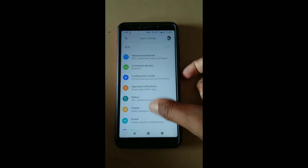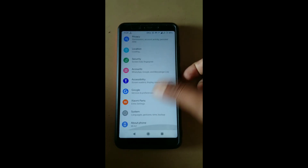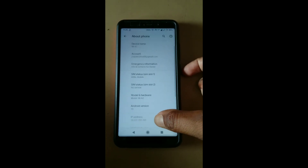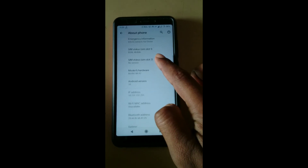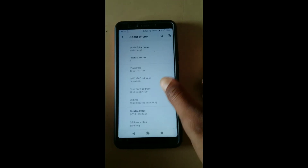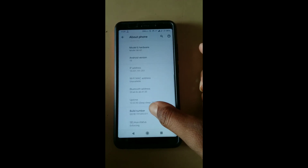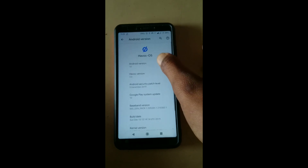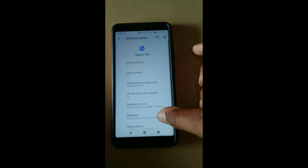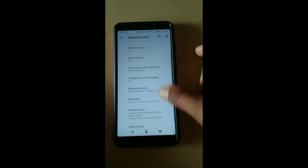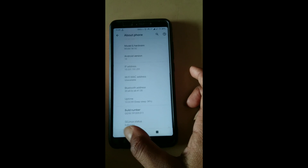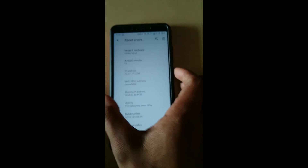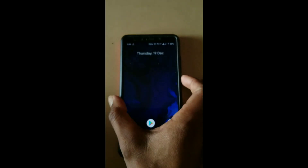Here you can check — I am presently on a ROM which is based on Android 10. To start the process of flashing, you must be on the latest version of Android, which must be 9.0 or 10.